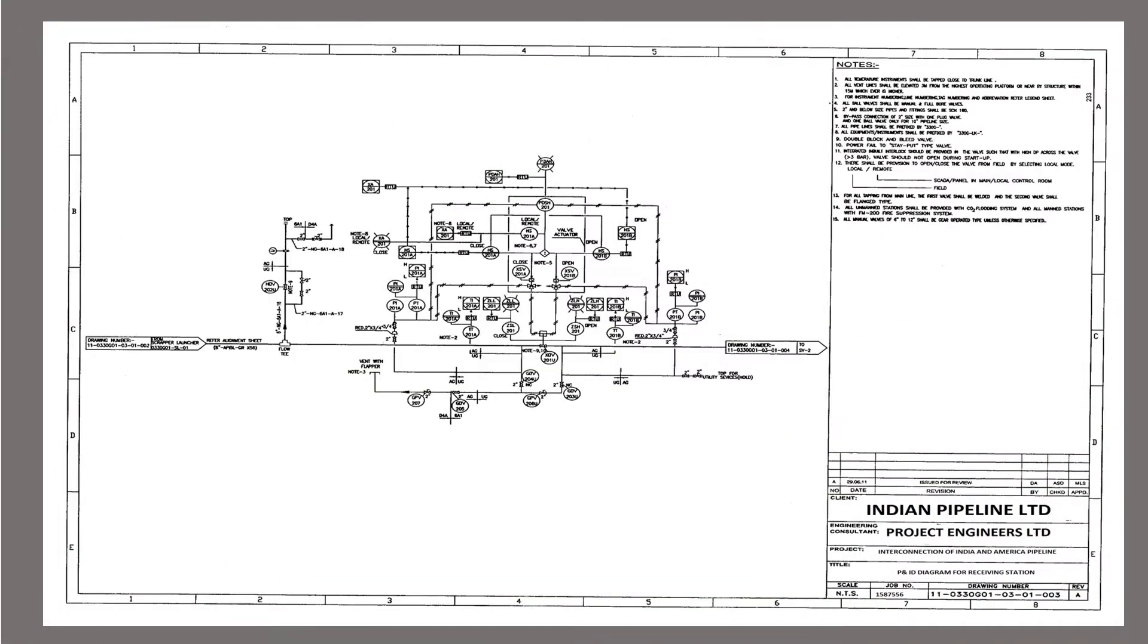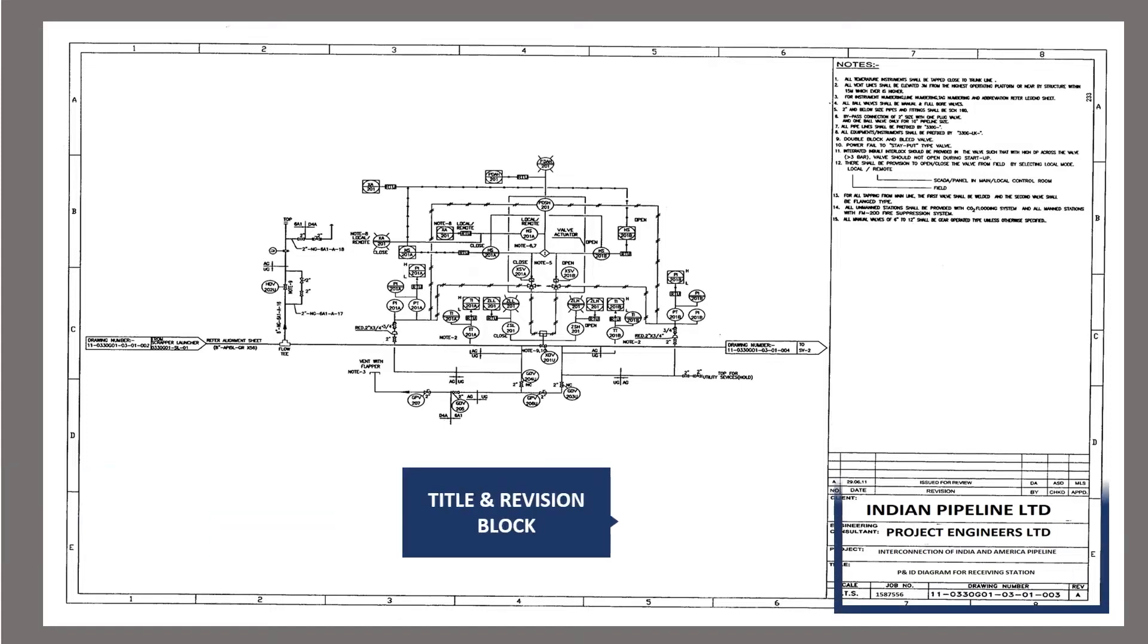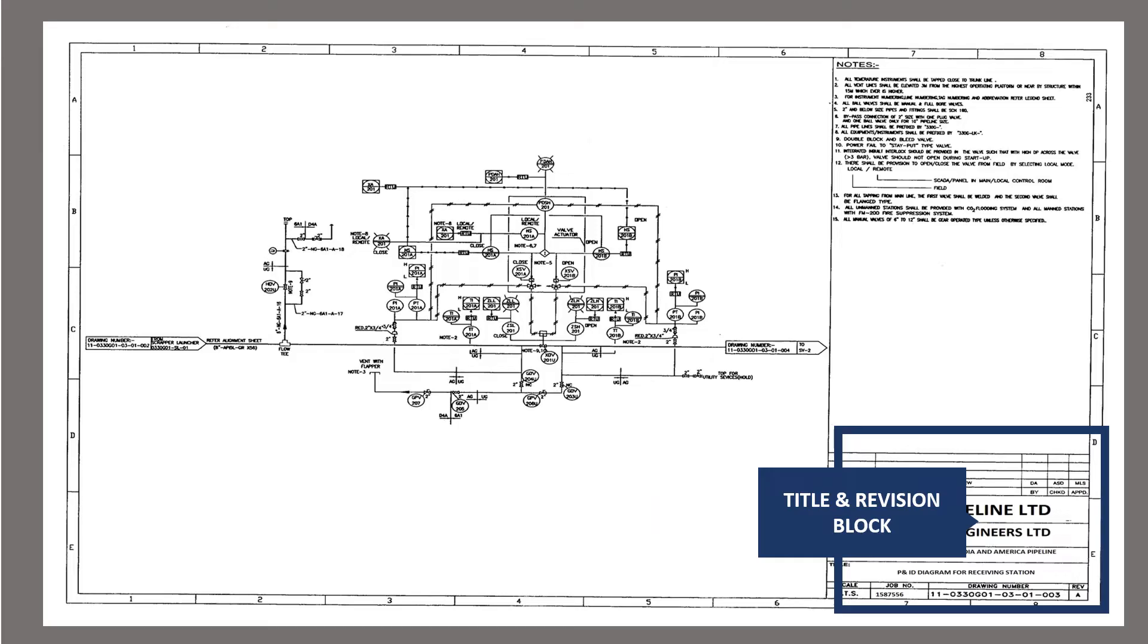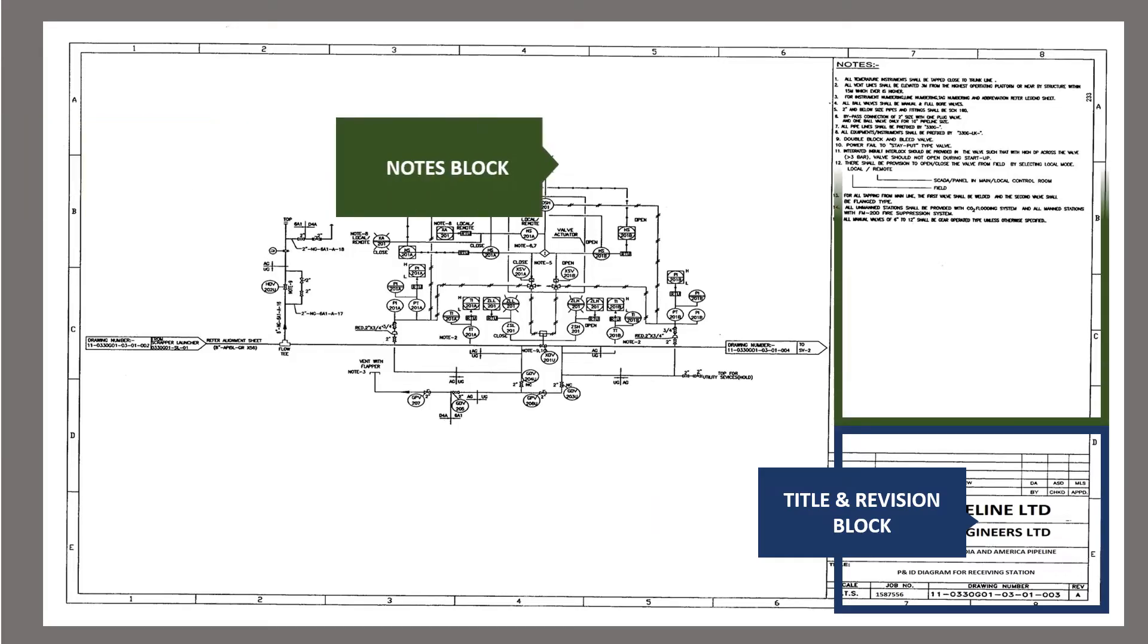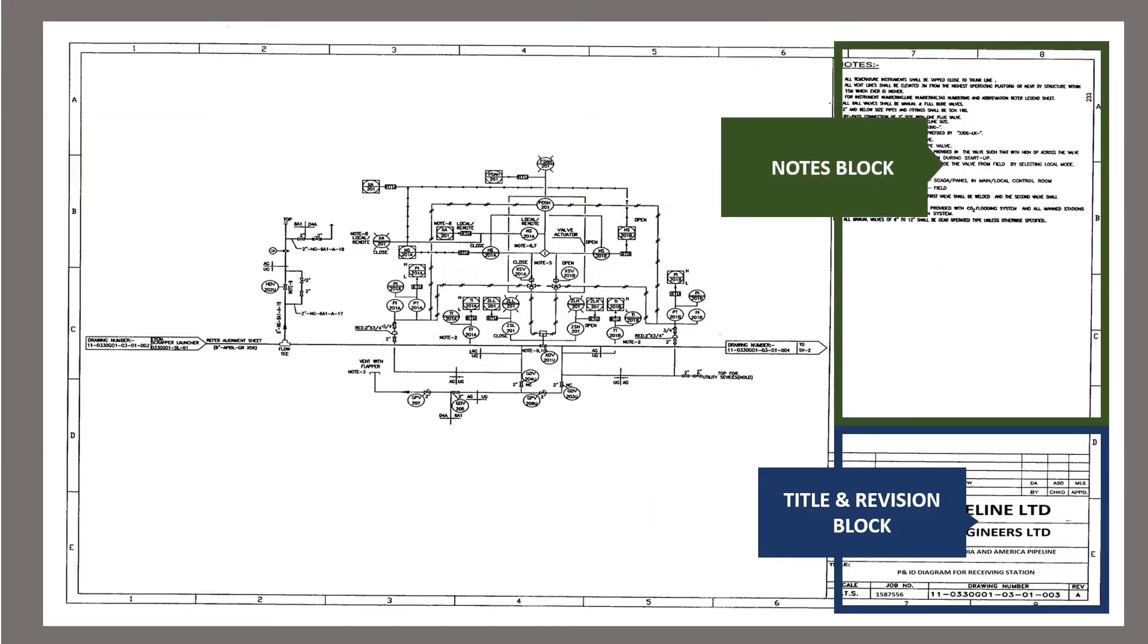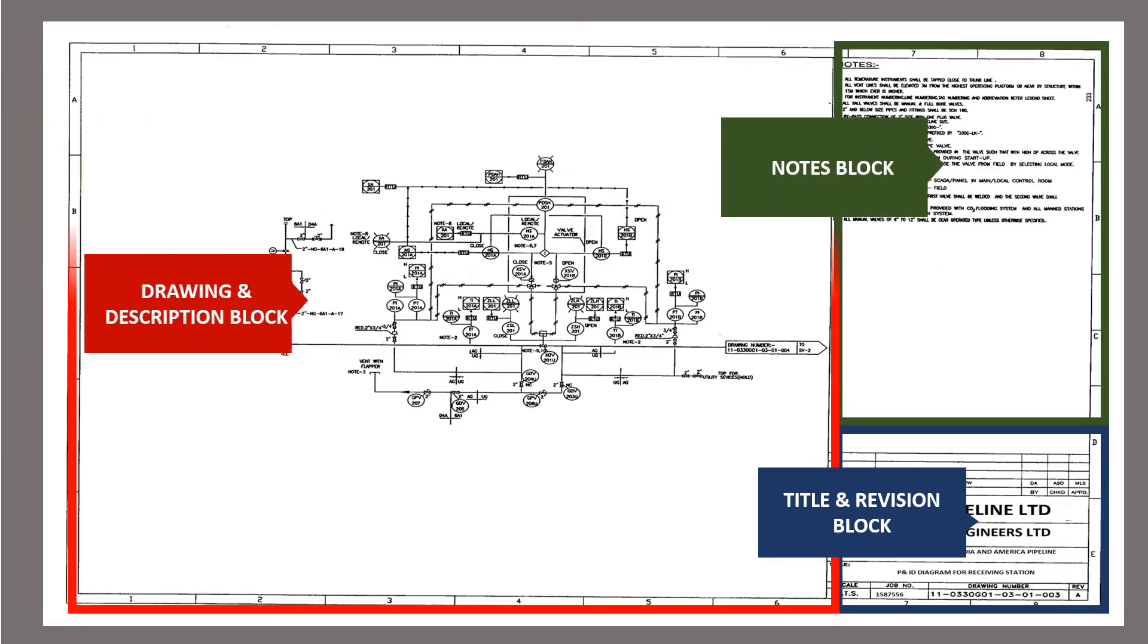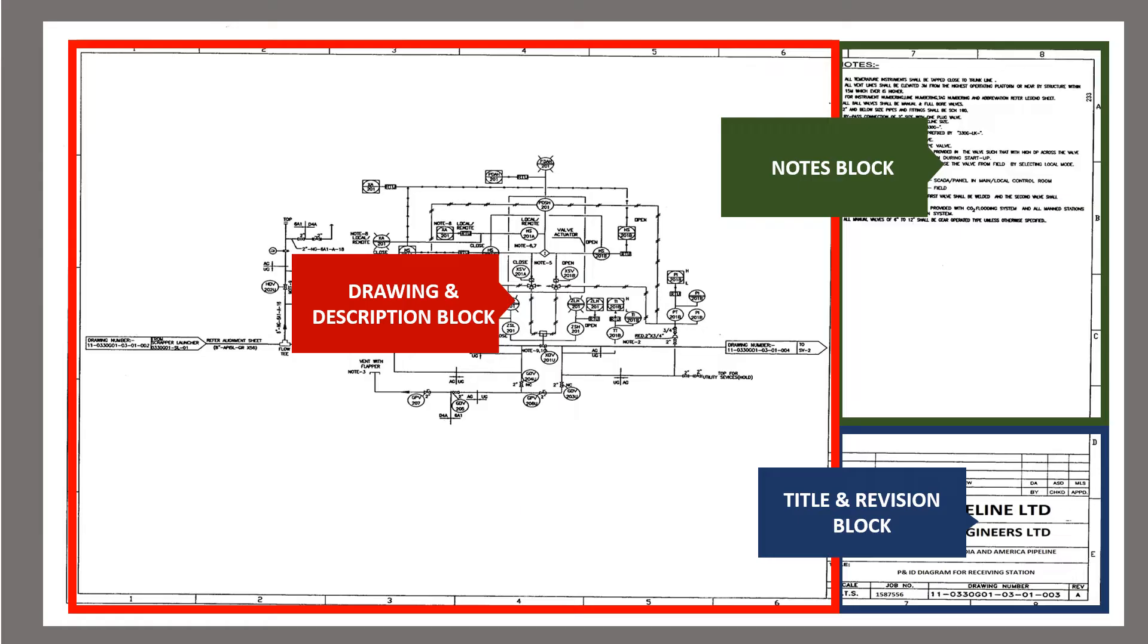This is a typical P&ID. P&ID drawing has mainly three parts. The first is title and revision block. Second one is notes block and the third part is drawing and description block. Now let us see each block in detail.